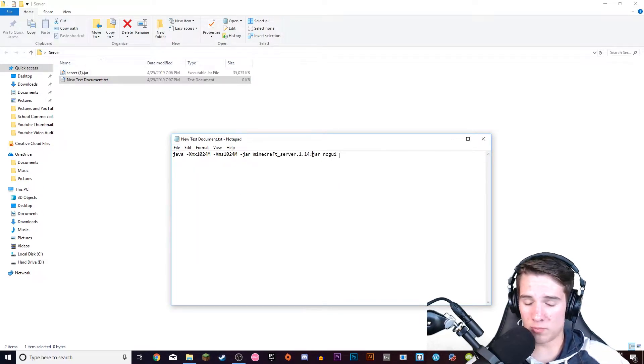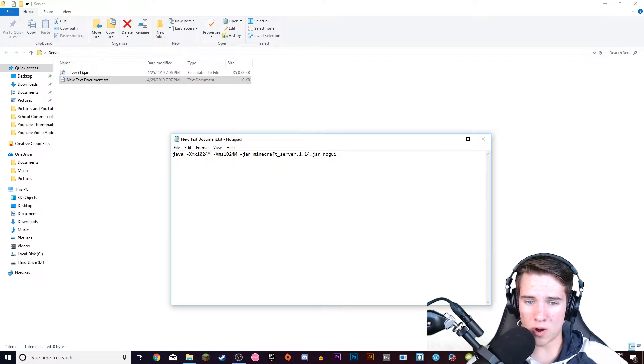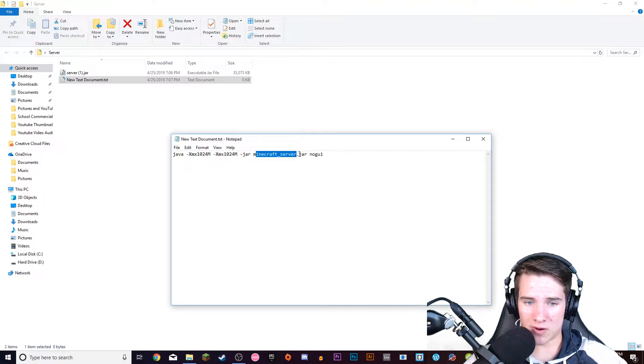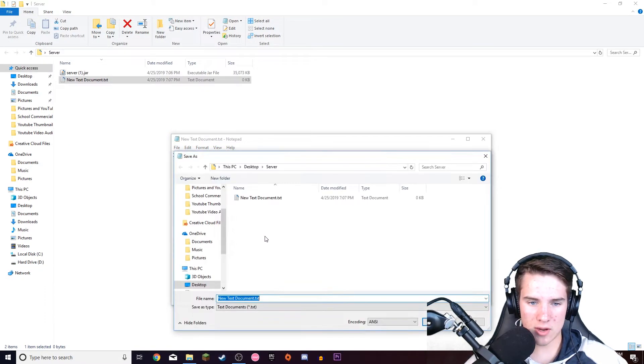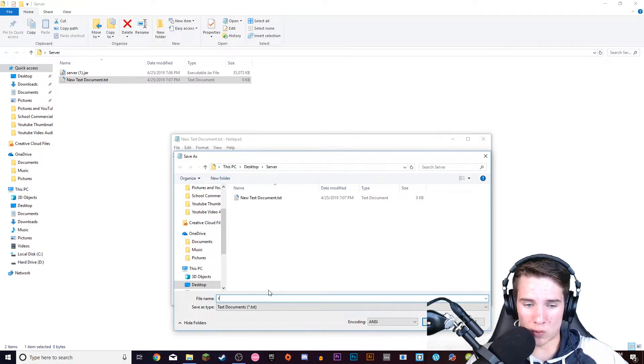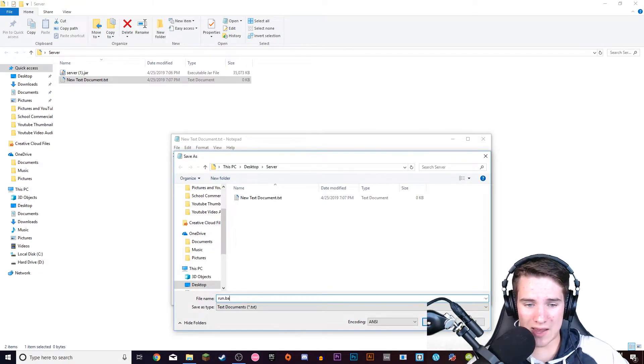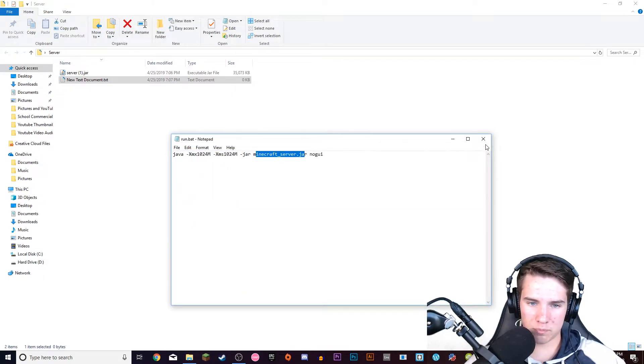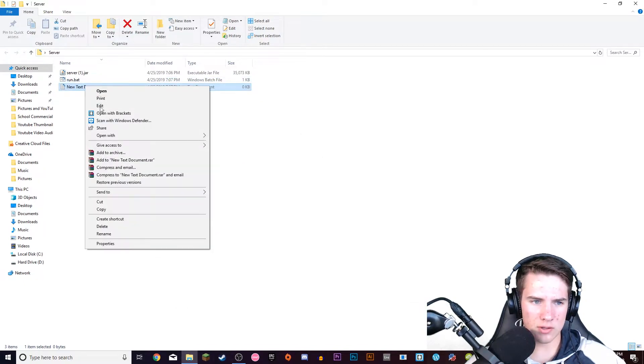For simplicity's sake, I would just take off this 1.14 and just have it be minecraft-server.jar. And then go to file, save as, and then you're going to type in run, R-U-N dot B-A-T. Press save. You can close that out and you can delete the text document.